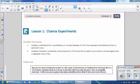This is Mrs. Zappia with Lesson 1, 7th grade, Module 5, Chance Experiments.